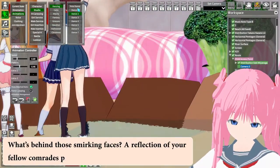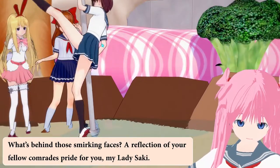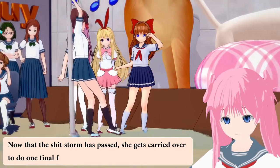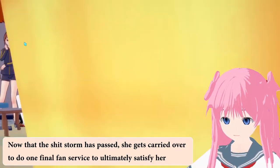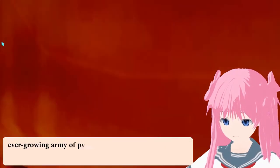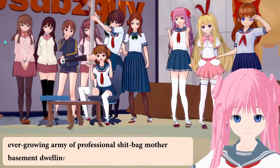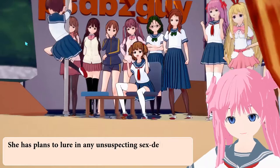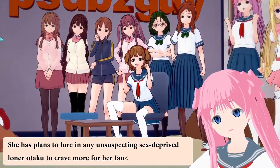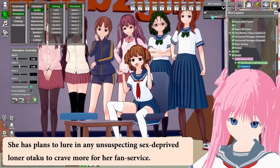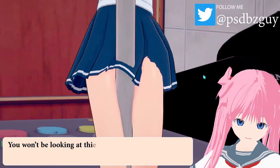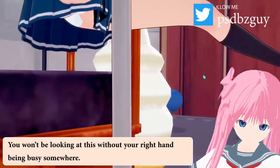What's behind those smirking faces? A reflection of your fellow comrades' pride for you. My lady Saki, now that the shitstorm has passed, she gets carried over to do one final fan service to ultimately satisfy her ever-growing army of professional otaku fans. She has plans to lure in any unsuspecting sex-deprived loner otaku to crave more for her fan service. You won't be looking at this without your right hand being busy somewhere.